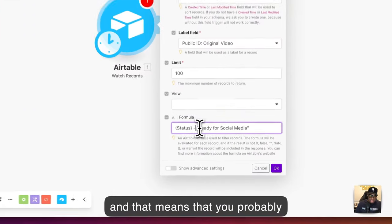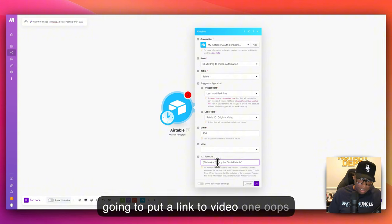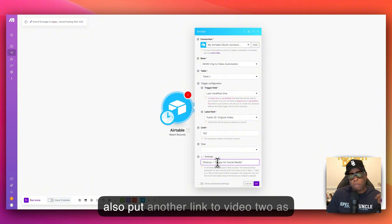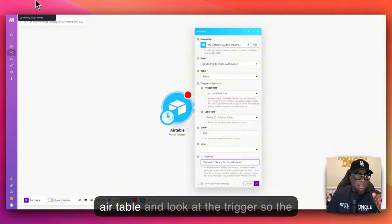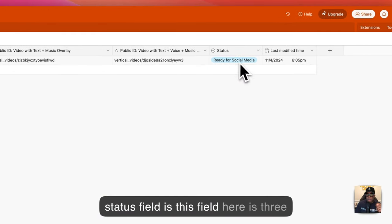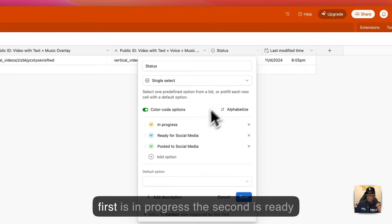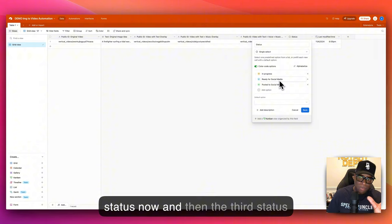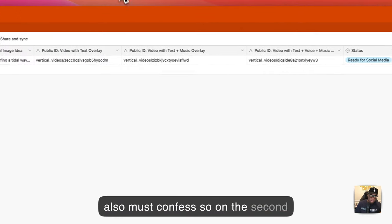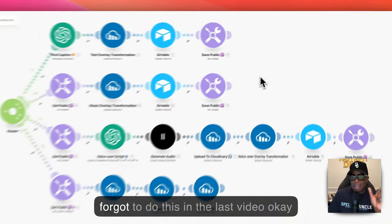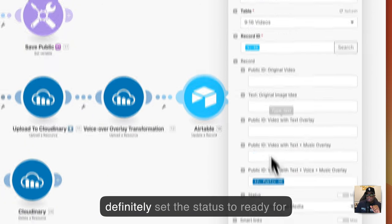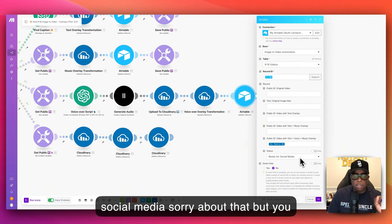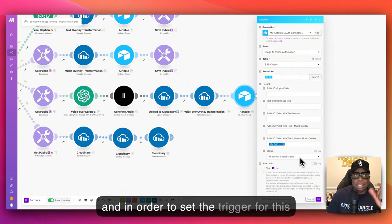If you're lost already, that means you probably didn't watch the first two videos — I'll put links to both in the show notes. Let's jump over to Airtable and look at the trigger. The status field has three statuses: 'In Progress', 'Ready for Social', and 'Posted to Social Media'. I must confess — in part two, I forgot to set the status to 'Ready for Social Media' in the last video, so make sure you definitely do that in order to set the trigger for this third piece.